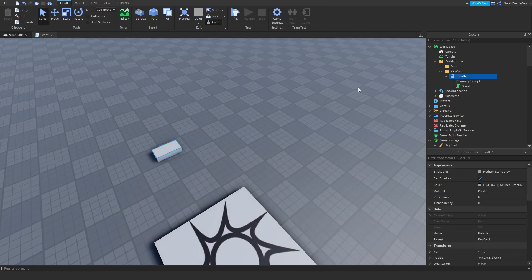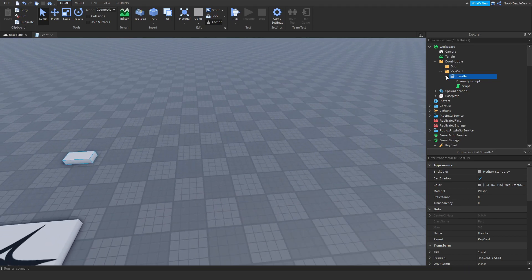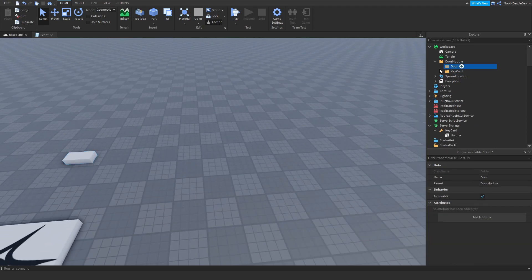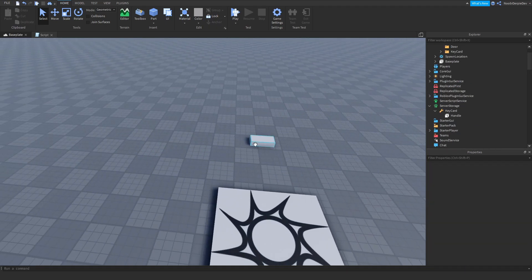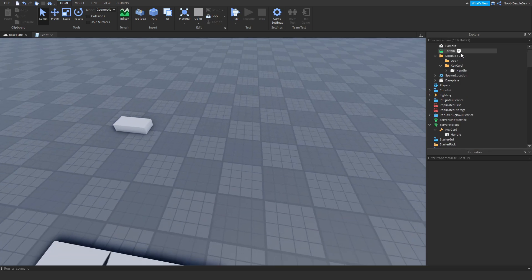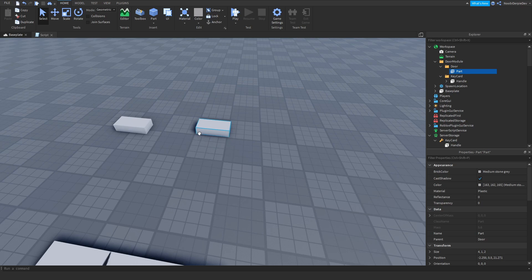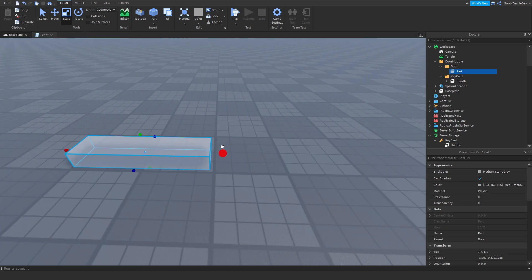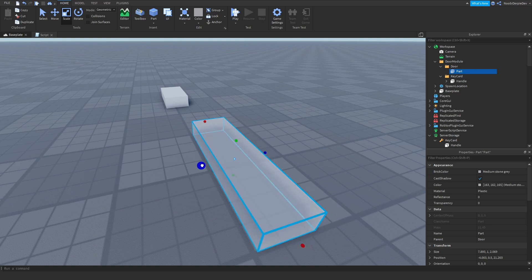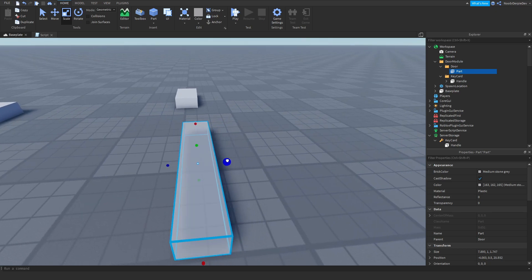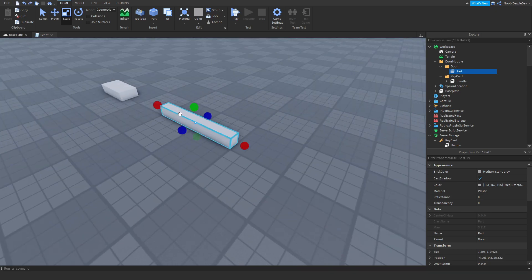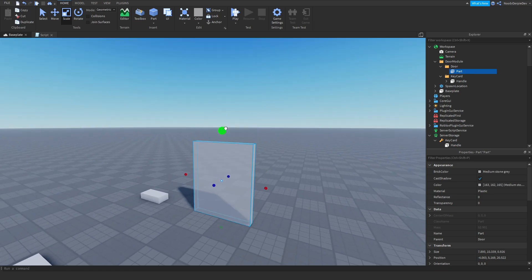That works — exactly what we need. Now we're going to make the door, which is a little bit complex. Make a part, size it like a door on the studs, and position it upward a little bit.